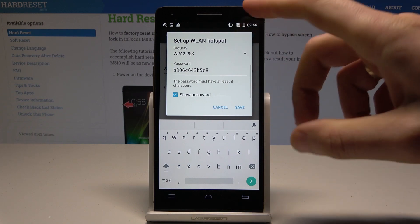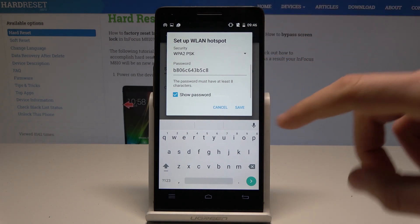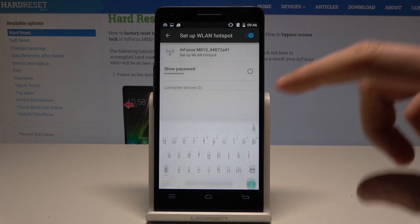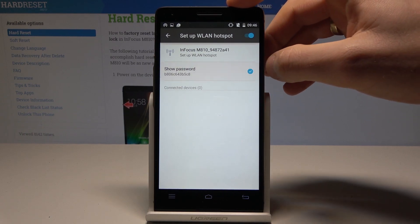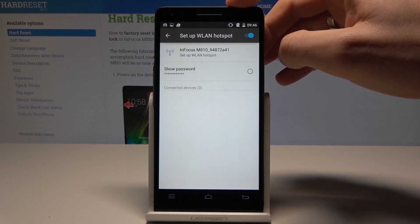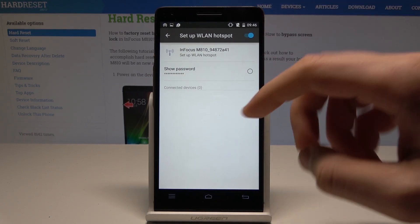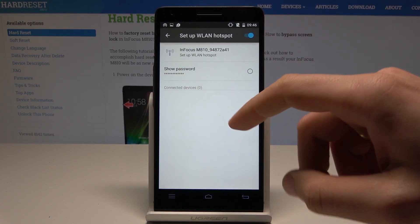If you would like to change something, tap save. If not, choose cancel. Here you can also show the password. Here you've got also the list of connected devices.